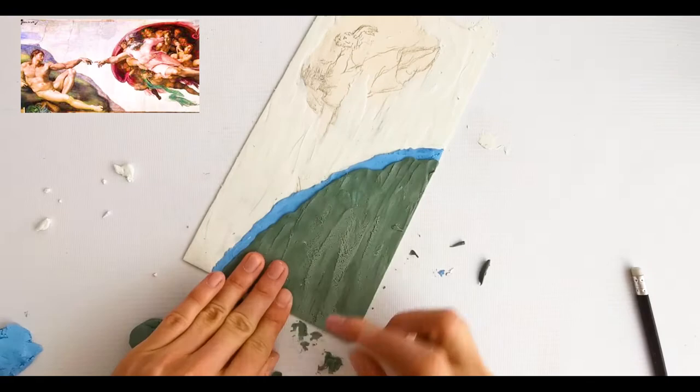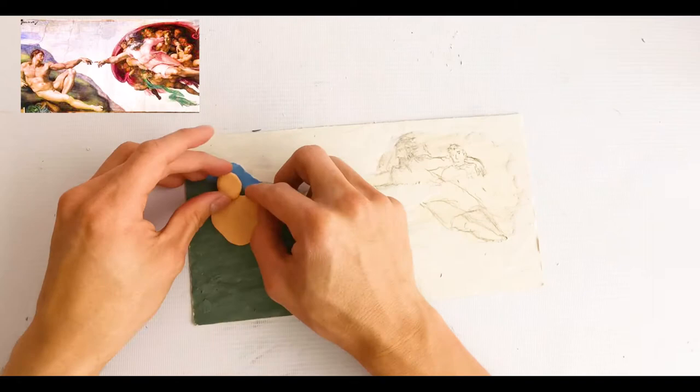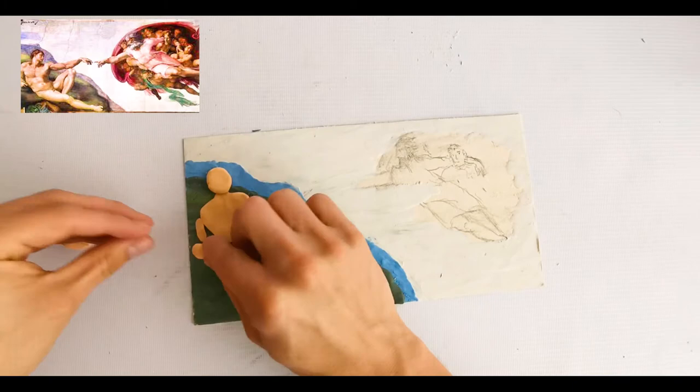Ahora para la figura de Adán con plastilina del tono de su piel, haremos diferentes figuras geométricas que representarán las partes del cuerpo, como una bola para la cabeza, óvalos para los brazos y piernas, triángulos y cuadrados para el tronco.